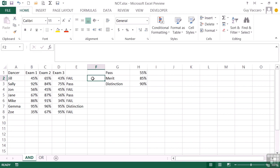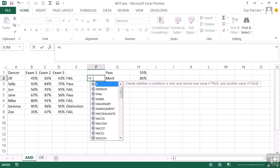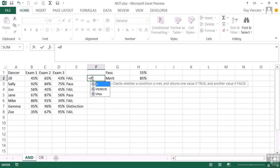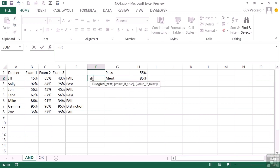So we need to do a little bit of an IF again. Equals IF, open brackets, AND. Now what I want to check is that each new exam, so exam 2 effectively, is not lower than exam 1, and exam 3 is not lower than exam 2. So I need to check both of those.